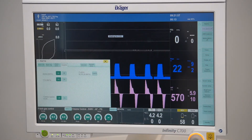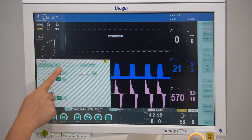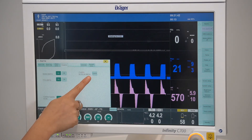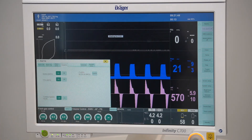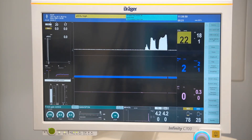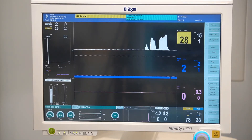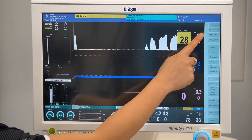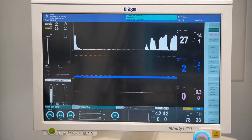In the suspend tab, you have the option to acknowledge technical alarms by selecting confirm. You also have the option to switch CO2 alarms off by selecting it from the main menu.